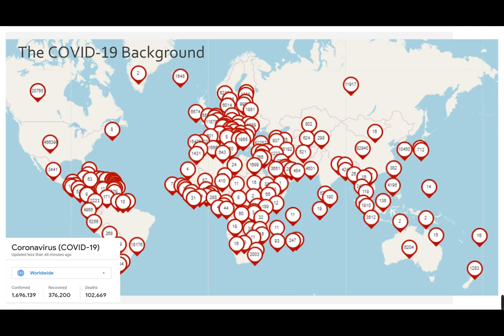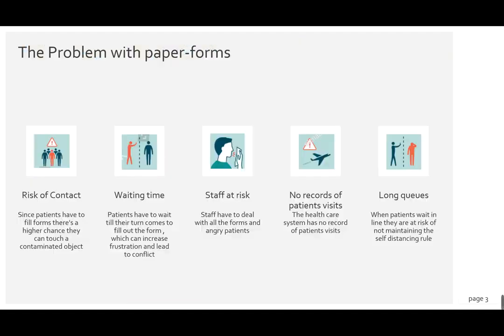As we all know, the global pandemic coronavirus has affected many countries in different ways, and mostly the healthcare system. In Australia, one of the ways they're trying to contain this is by using a self declaration form, which brings both problems and advantages.